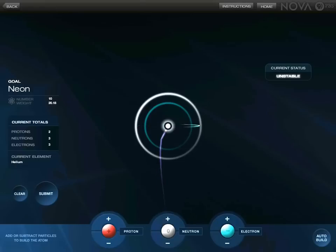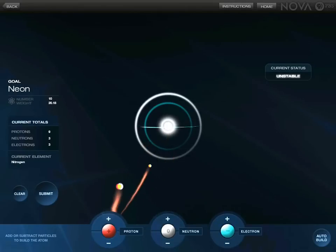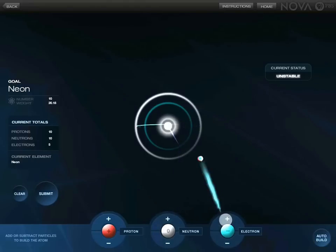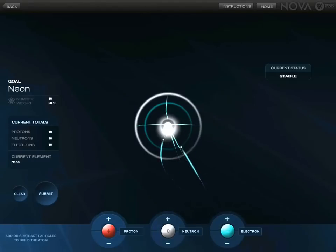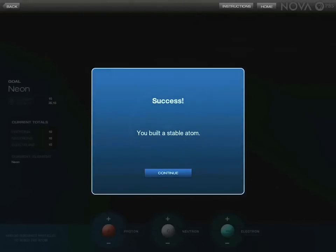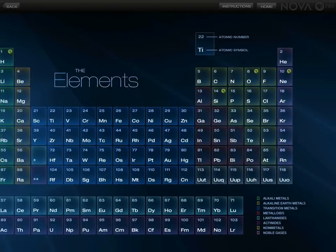So we need to get 10 of each — 10 protons, 10 neutrons, 10 electrons — and now it is stable. Submit, and success! We just built a neon atom.